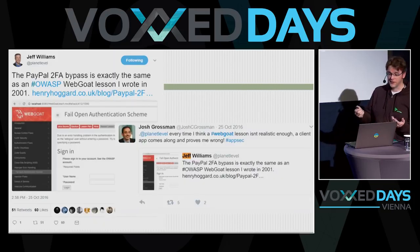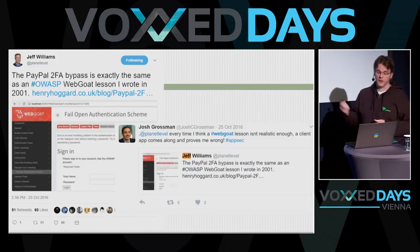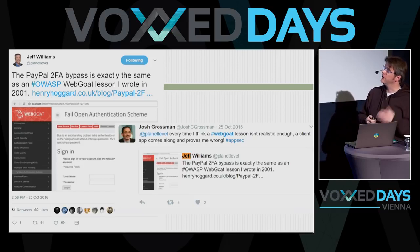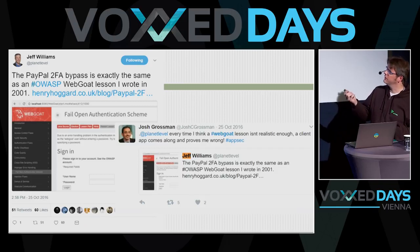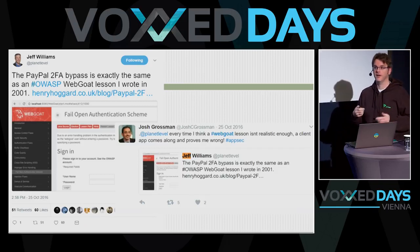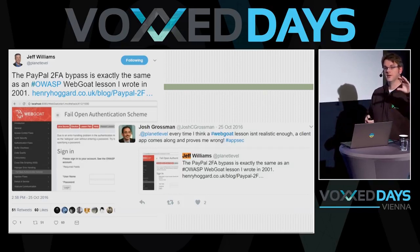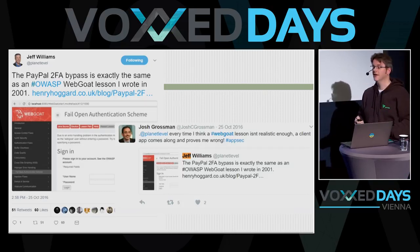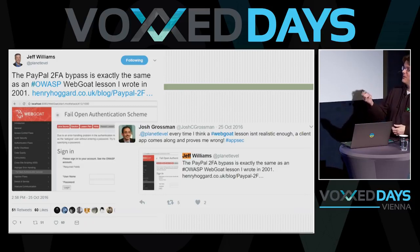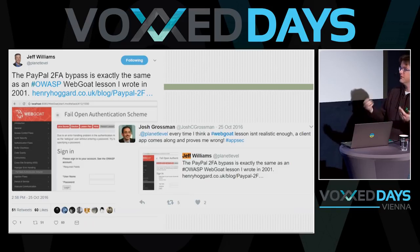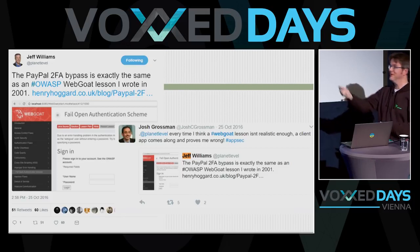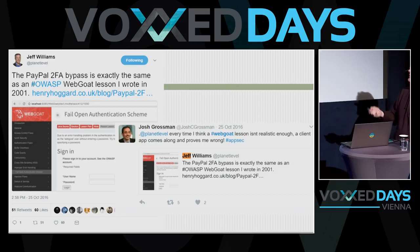Why is this still important? Jeff Williams, the original developer of WebGoat, noted that in 2016, PayPal had a two-factor authentication bypass where they had two security questions, and if you just removed them from the request, you would just log in again. That was also a lesson in WebGoat — you had to log in, remove some security questions, and then pass the lesson. PayPal did exactly the same thing that was present in WebGoat.